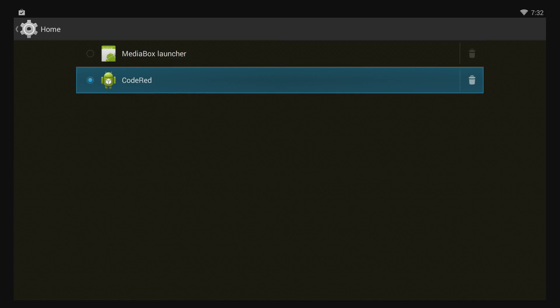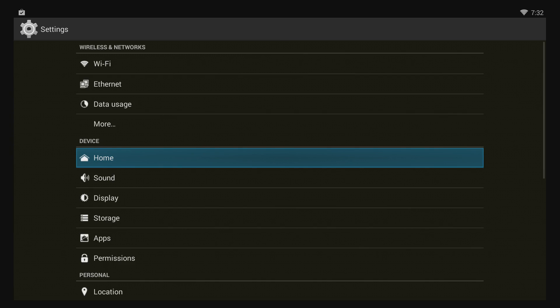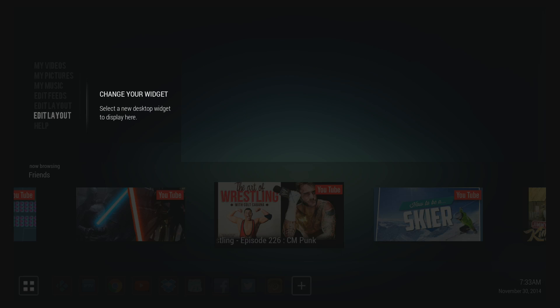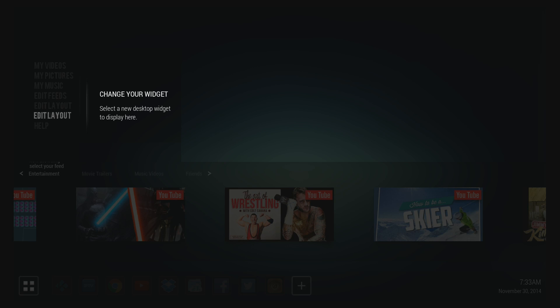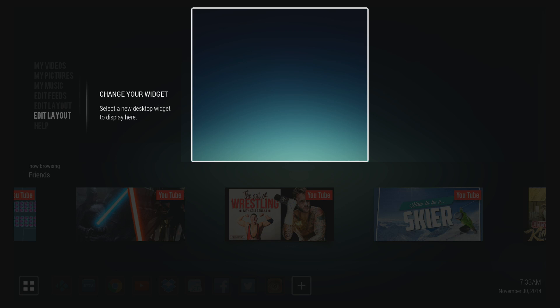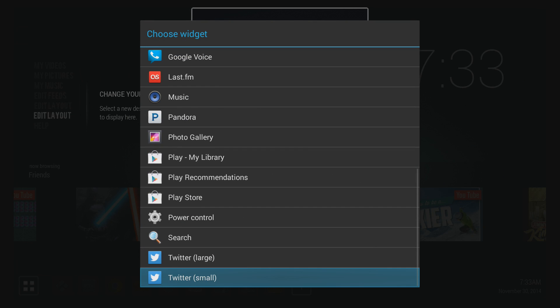And there's also widgets. So let's go ahead and set up one. Just click on Edit Layout and then navigate over to the right. And there's two empty spaces that you can add widgets to. You can easily remove them.